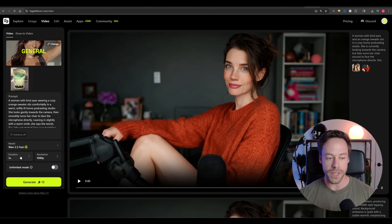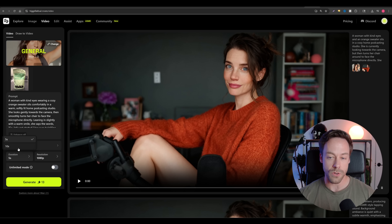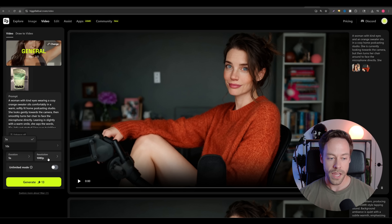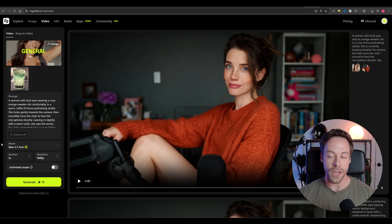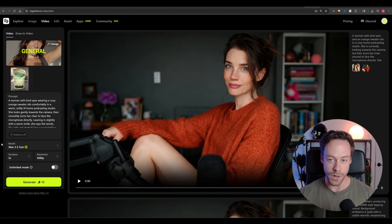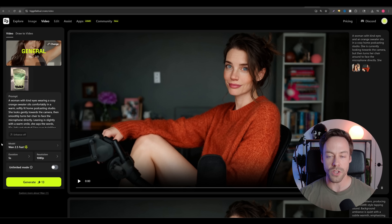From there, we have the option for duration — you can do up to 10 seconds — and you can also play with the resolution: 1080p or 720p. And in the automation, we can actually go down to 480p. Each of those has their own price point.